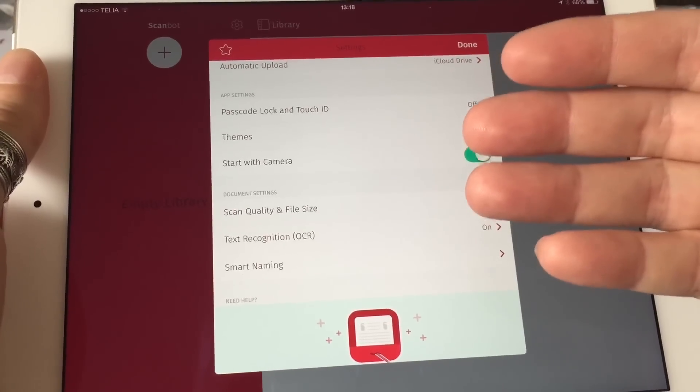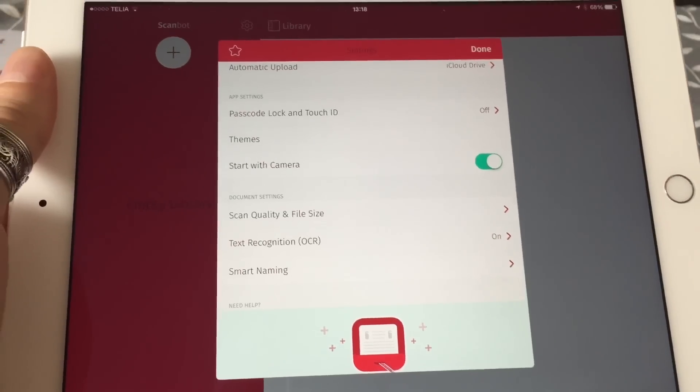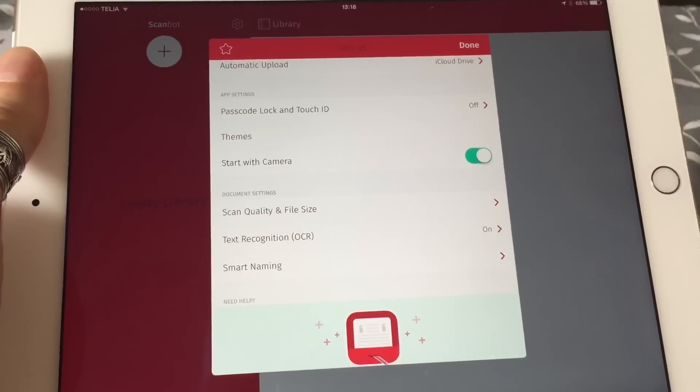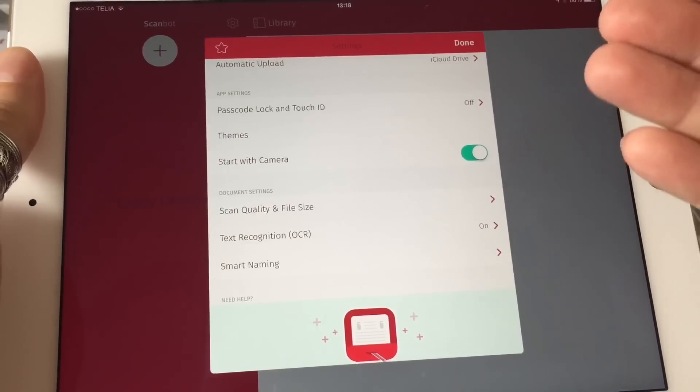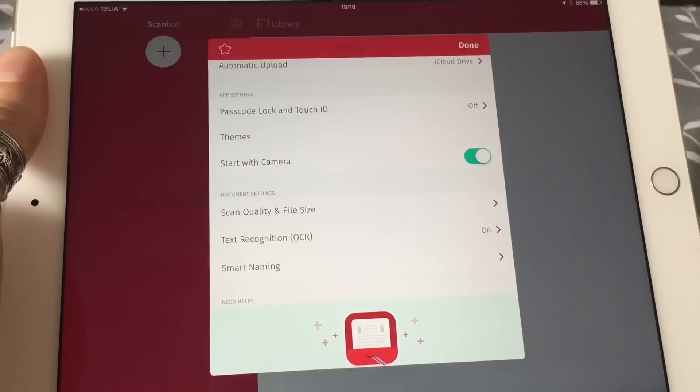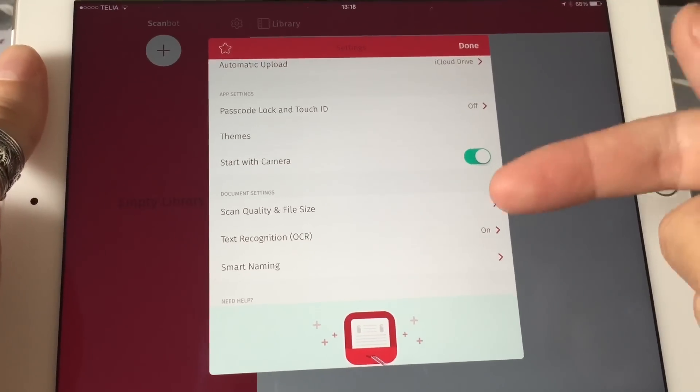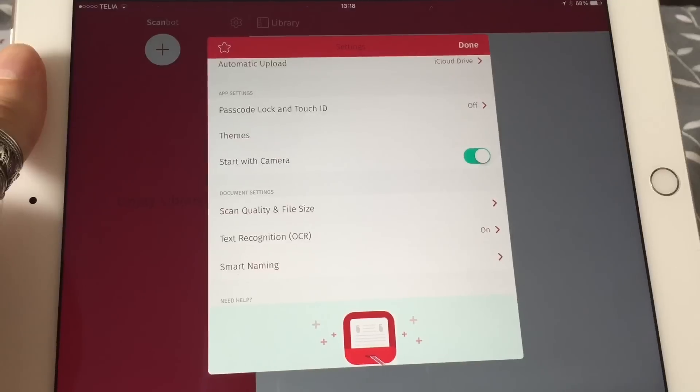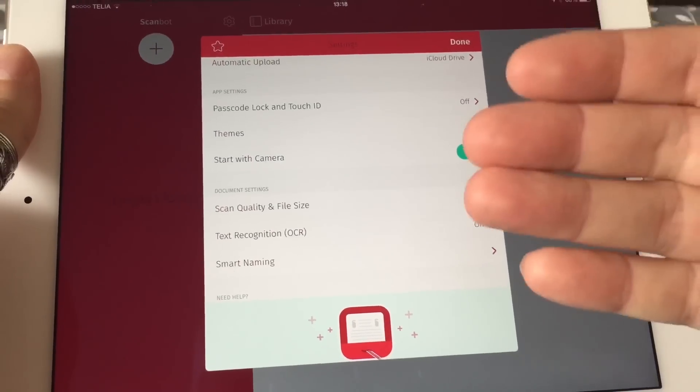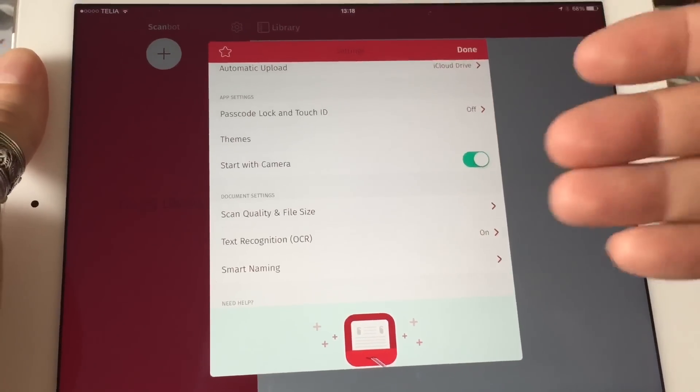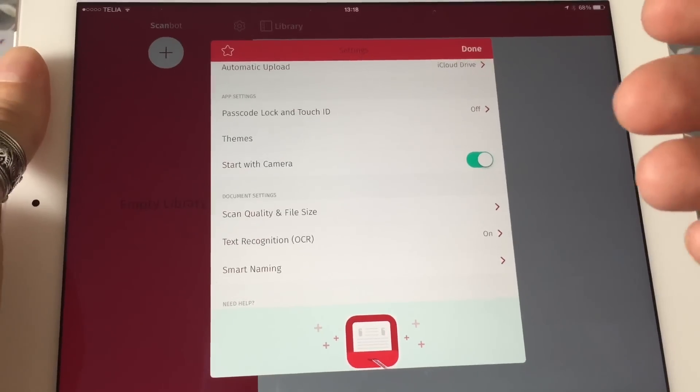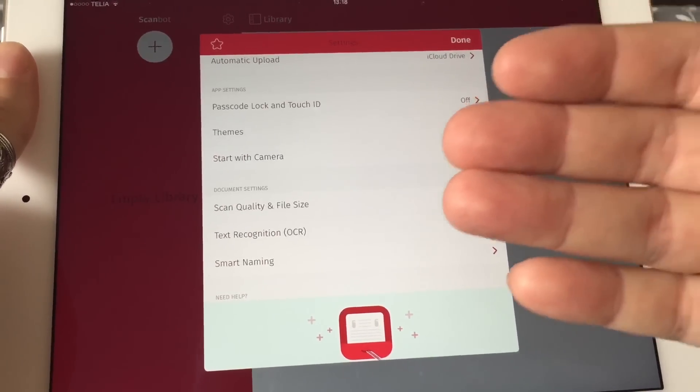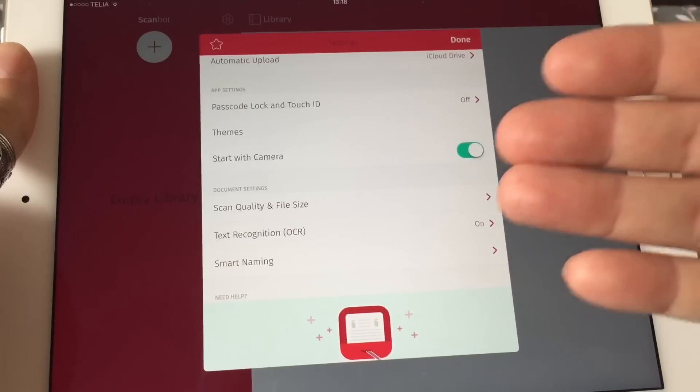The text recognition feature makes it possible to use the text in the documents later. For example, you can copy the text to your text editor or note-taking app and edit it and use it in a blog post or whatever. So this is a really cool feature.